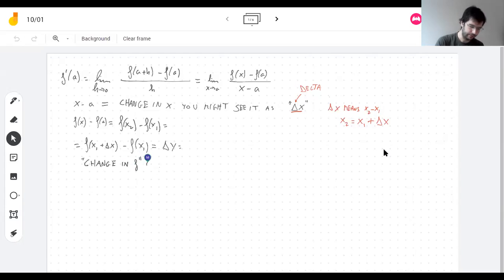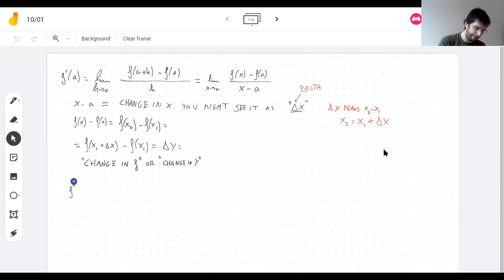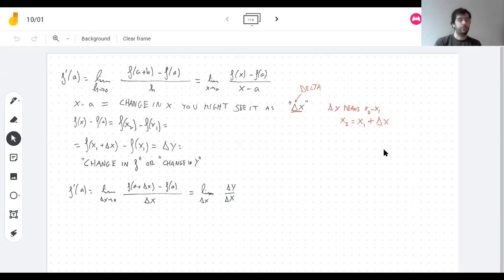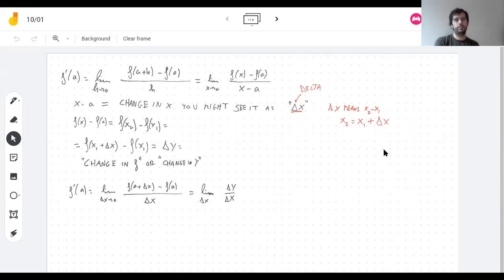So the derivative can be written as the limit of Δy over Δx, or equivalently as the limit we've been using. This is a notation I'm not going to use much, but you might see it, so I should tell you about it. What did I do? I just took the things we've already been talking about and gave them new names.